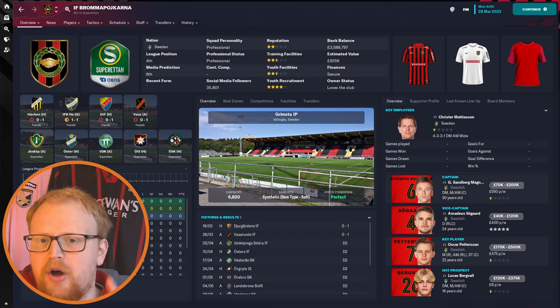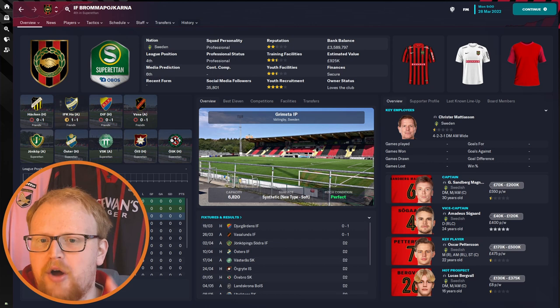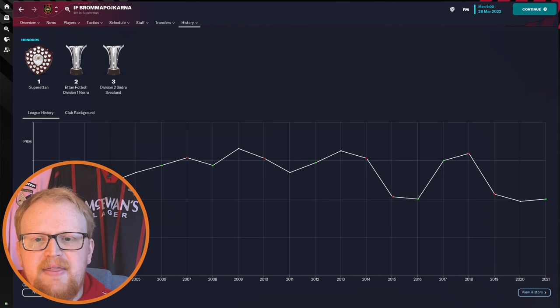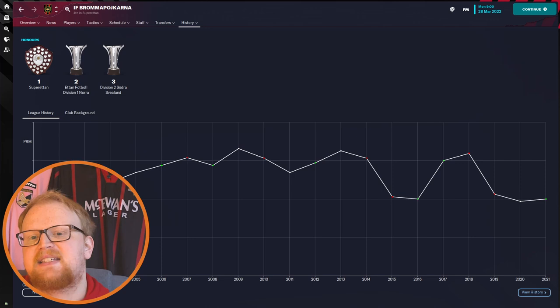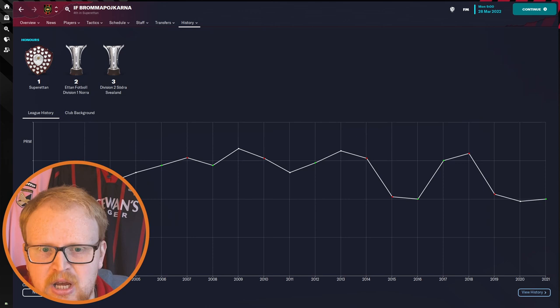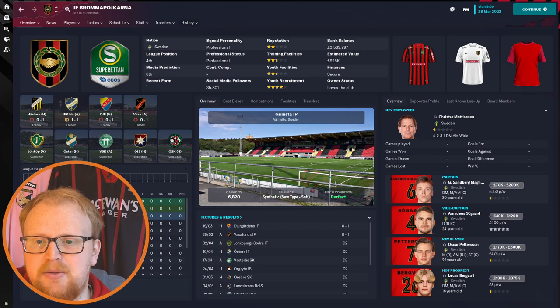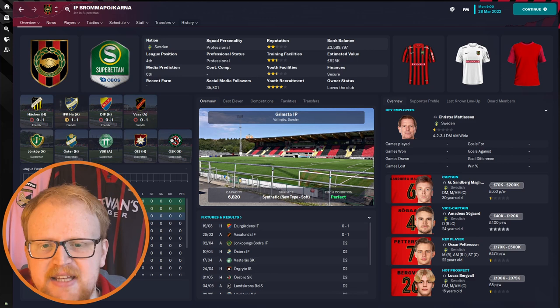Now BP sits in the Superettan currently if you're starting in the 2022 season and they have played at least one season in all four tiers over the last 20 years, so they've been down in Division Two, they've been up in the Allsvenskan, and up in the Allsvenskan as recently as 2018. But last season, the 2021 season, they were promoted from the Division One Norra as champions. So your challenge, if you choose to accept it, is to replicate their real life success of back-to-back promotions, win the Superettan and return to the Allsvenskan at the first time of asking. Now can you help foster a youth movement and take BP to their first ever Allsvenskan title in their history?